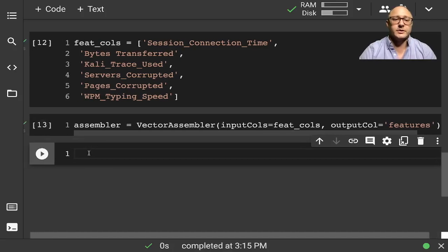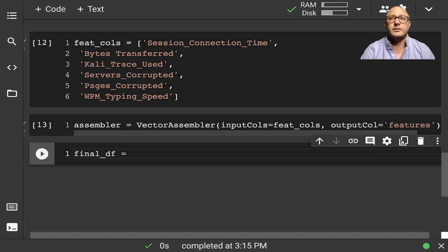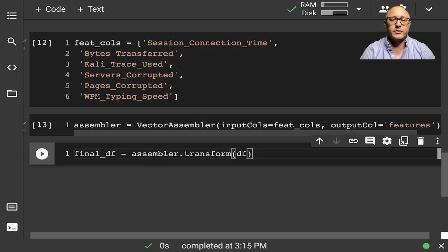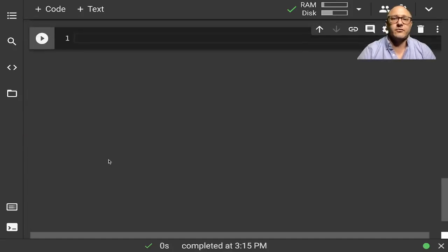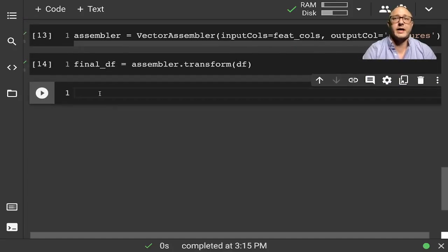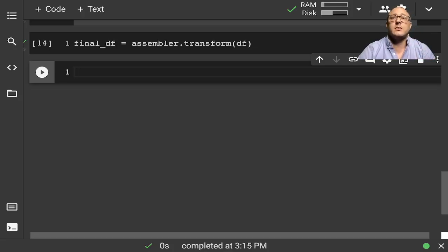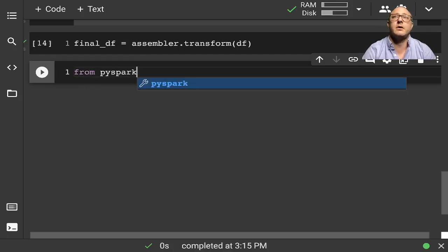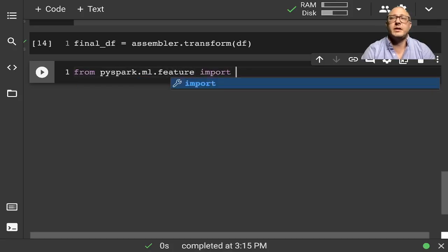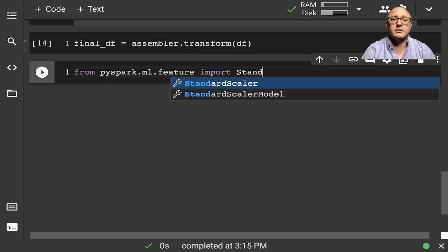The next thing we're going to do is create a final dataframe. We'll do assembler.transform with our dataframe. Because we're going to be doing K-Means clustering on this, we need our data to be scaled. So let's import StandardScaler from PySpark.ml.feature.